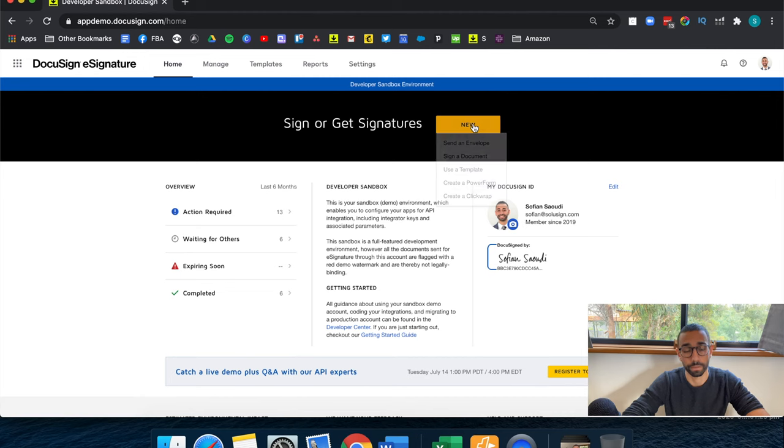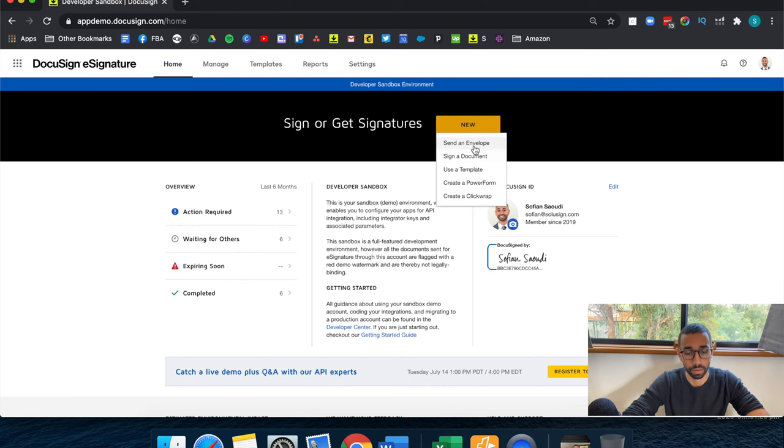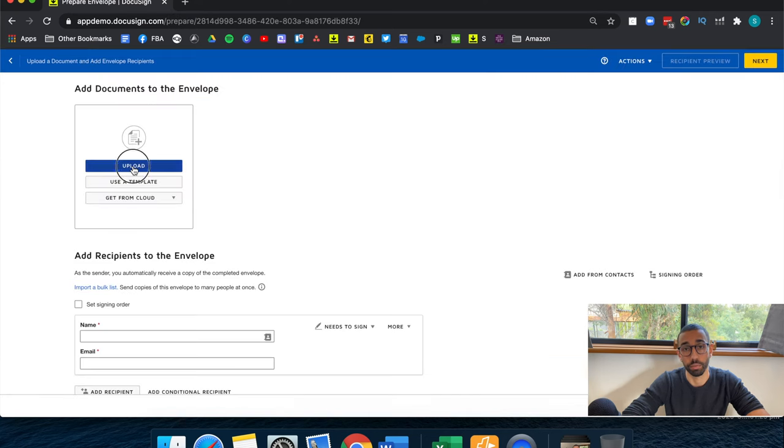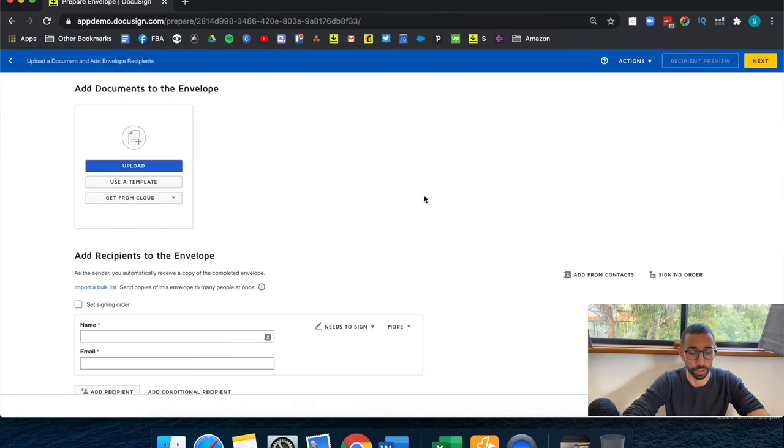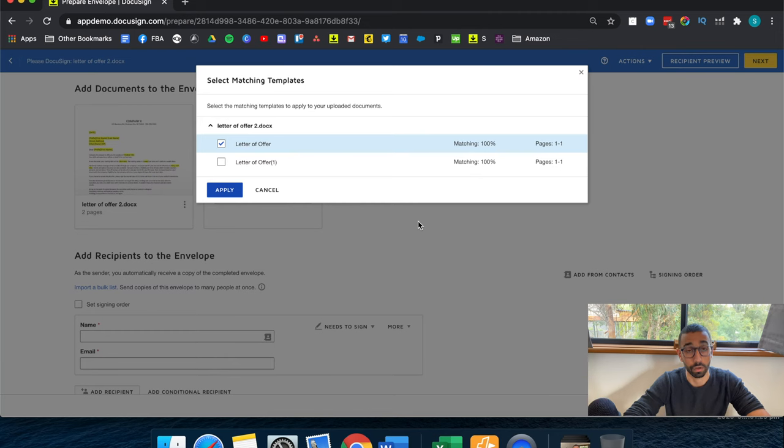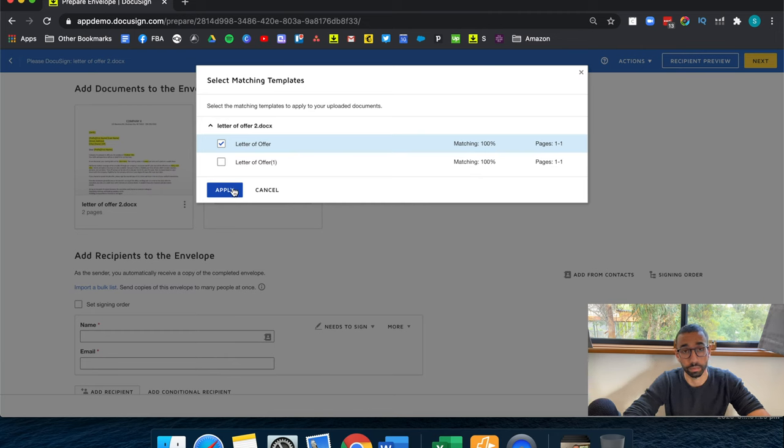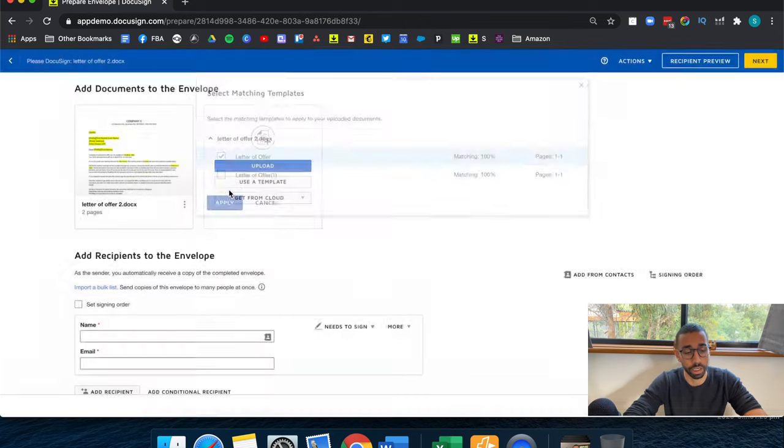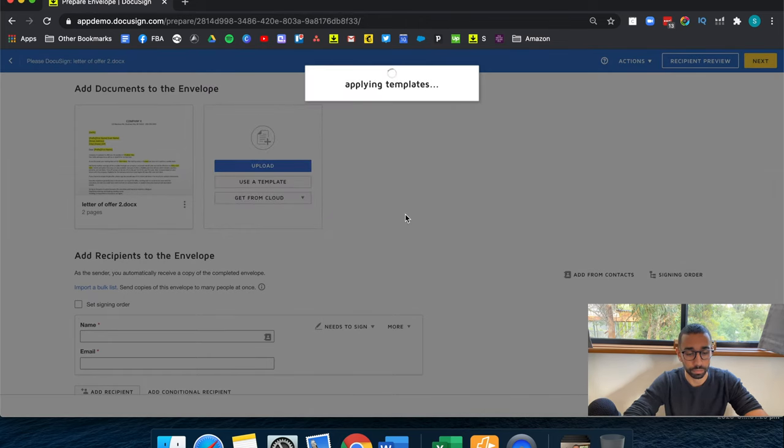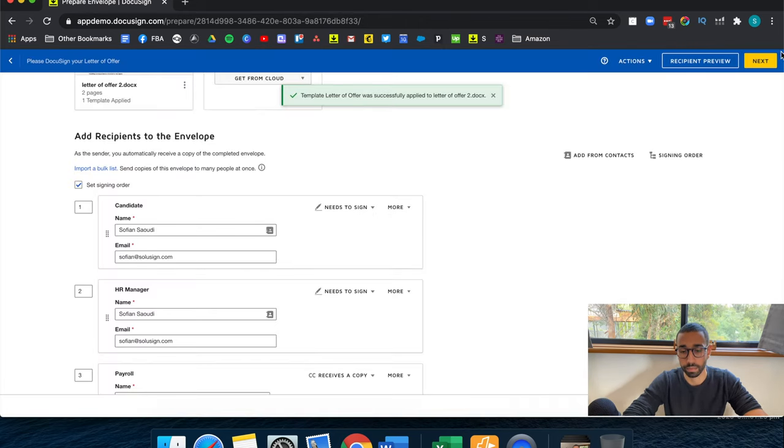So I'll go new, send an envelope, upload, letter of offer. Okay, so here DocuSign has found a match. So it's trying to help me by applying the workflow as well as the fields. So let's just click on apply. Next.